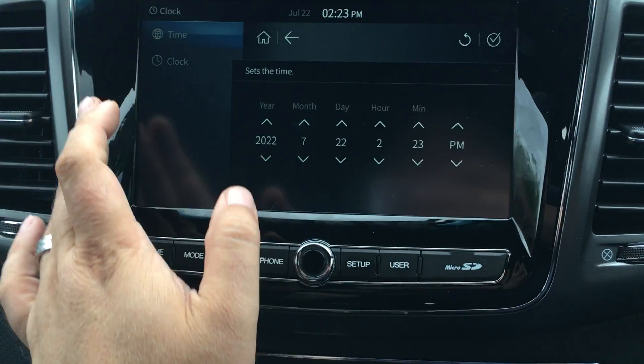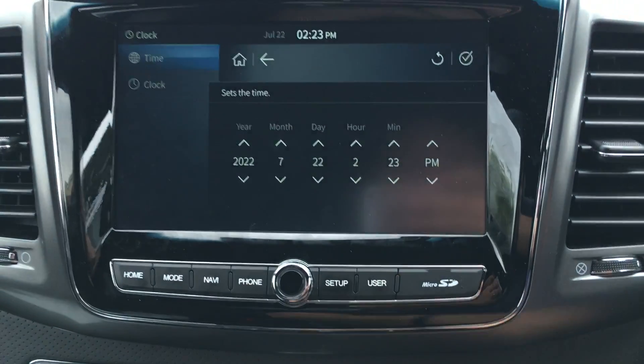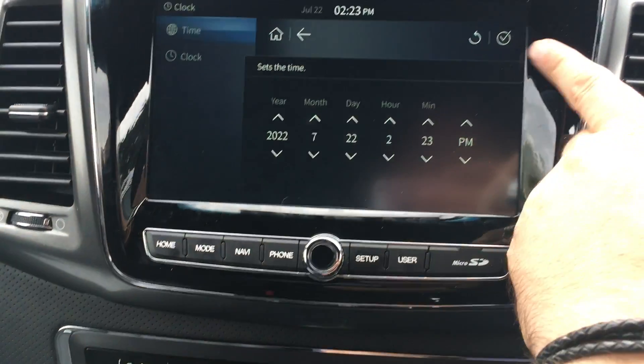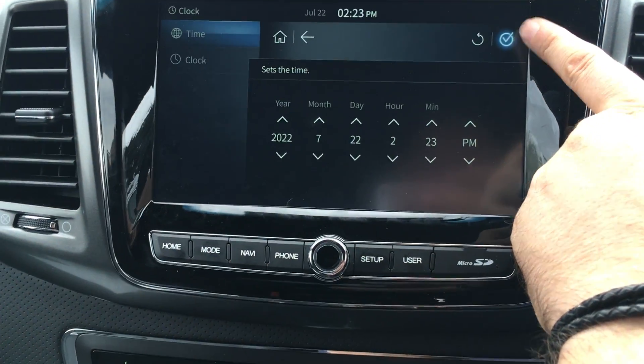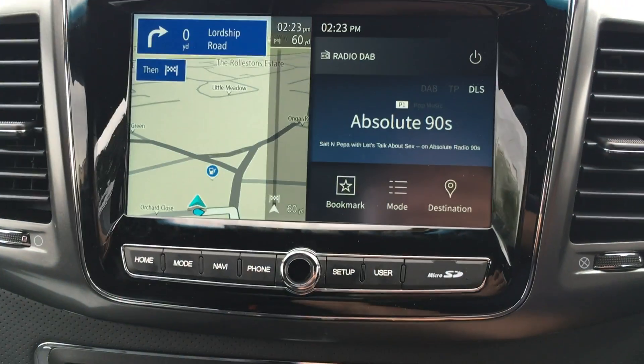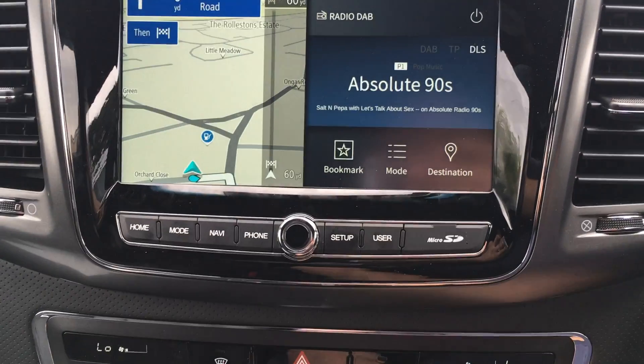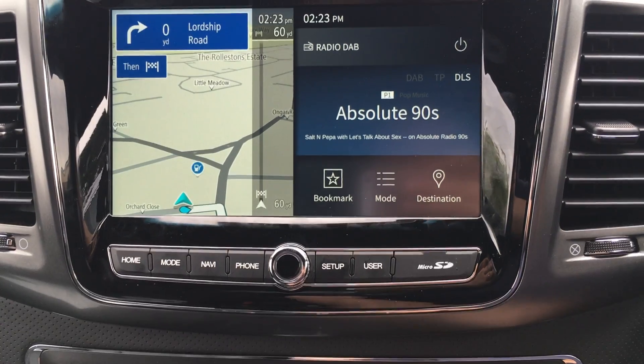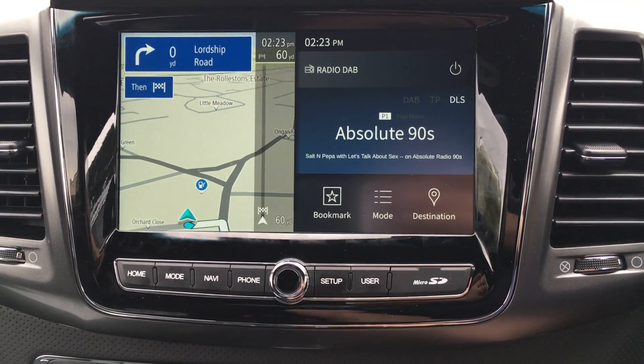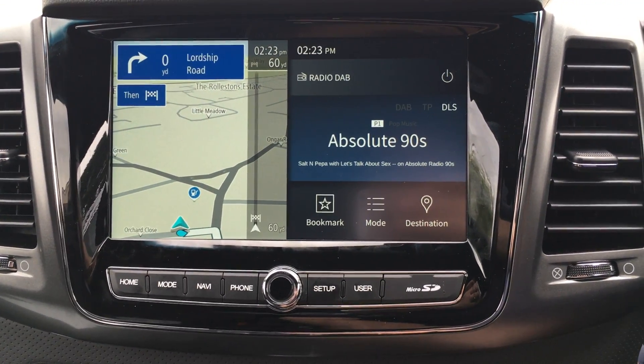So that's how you would change your clock time. All you do is hit this button at the top there and then it'll store it in for you. So that's how you change the clock time.